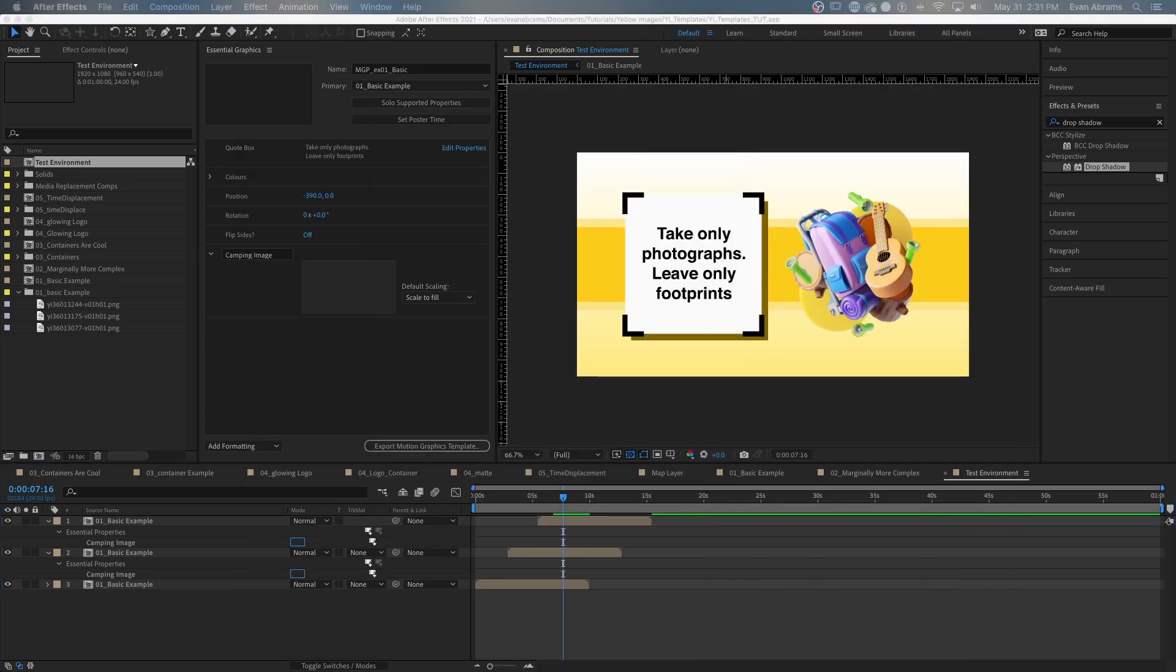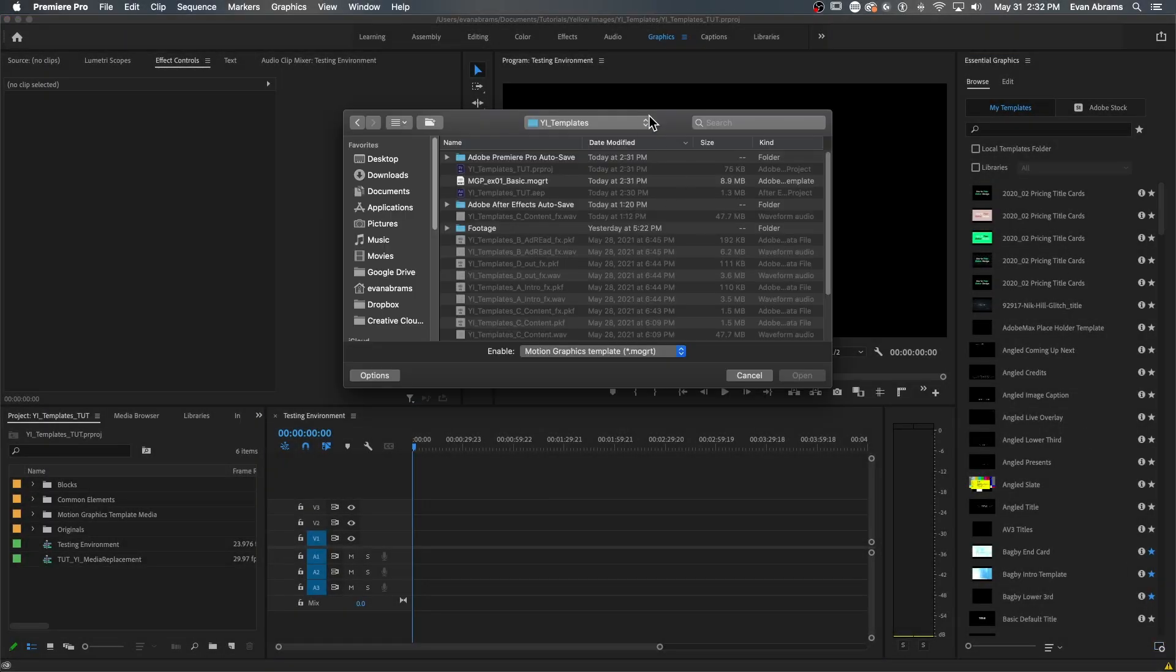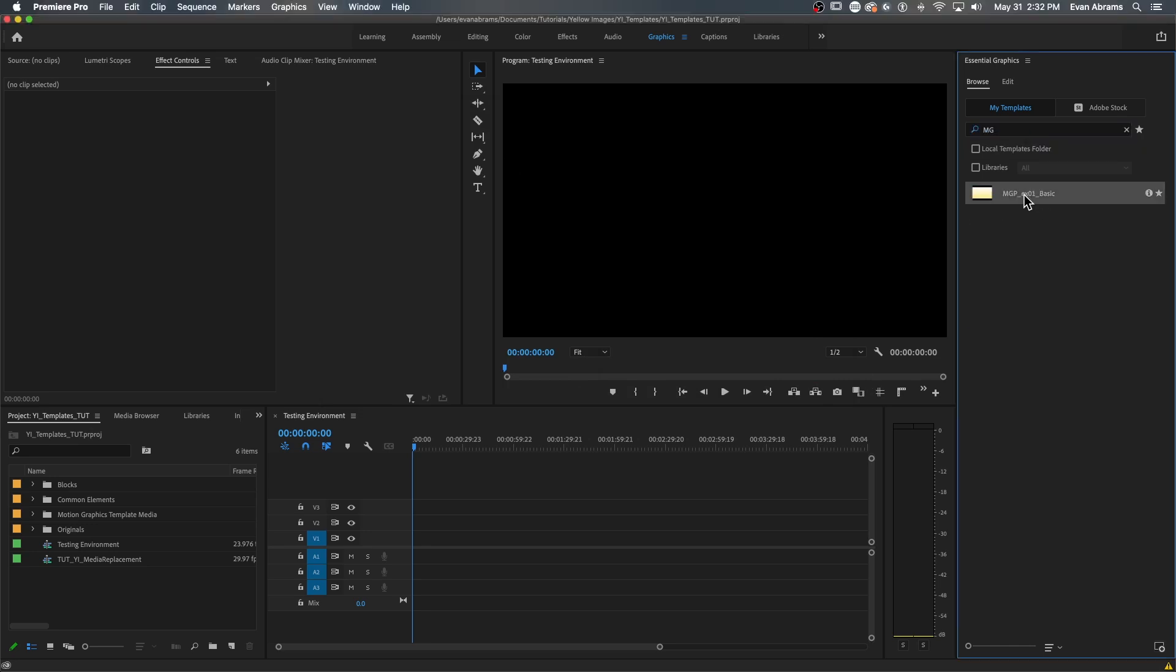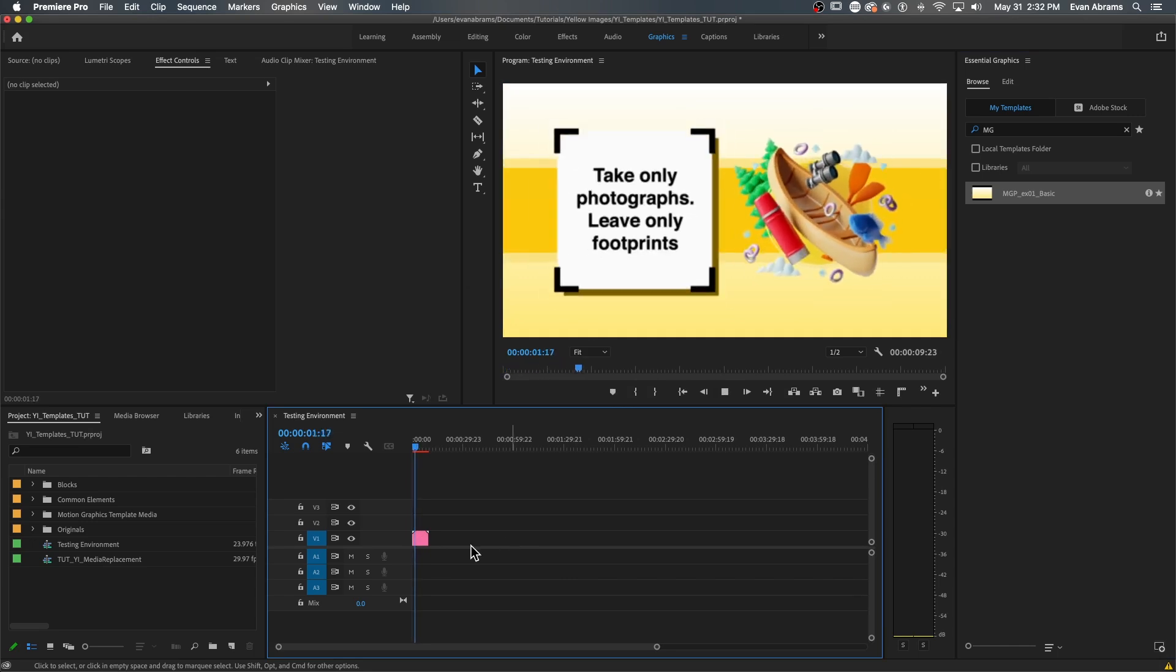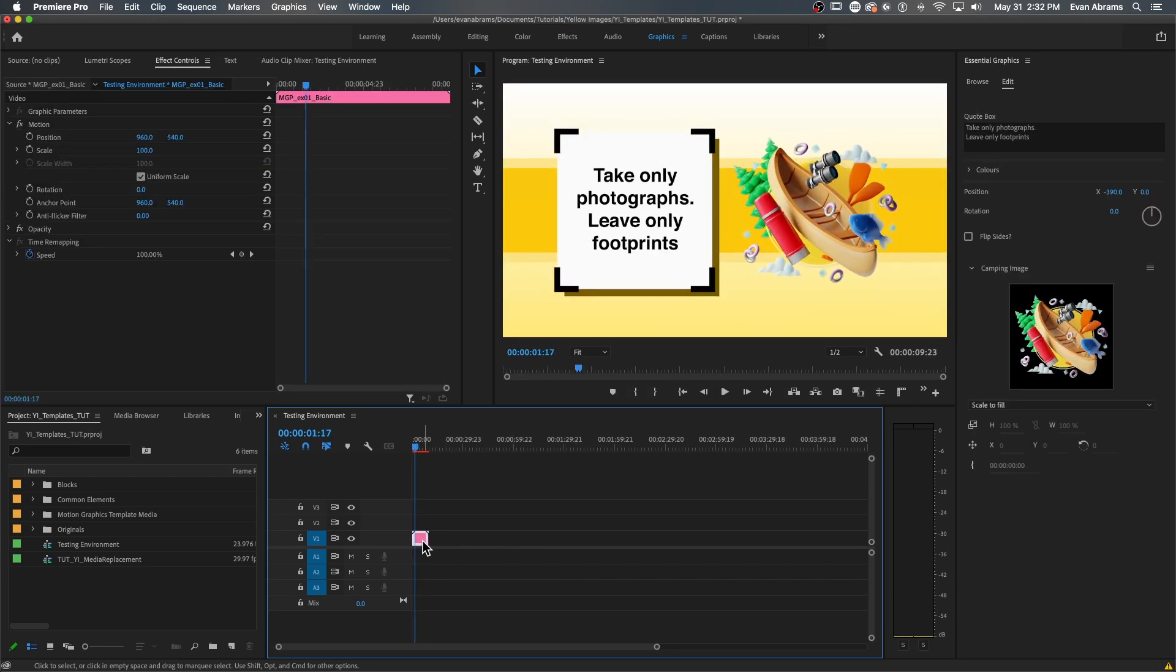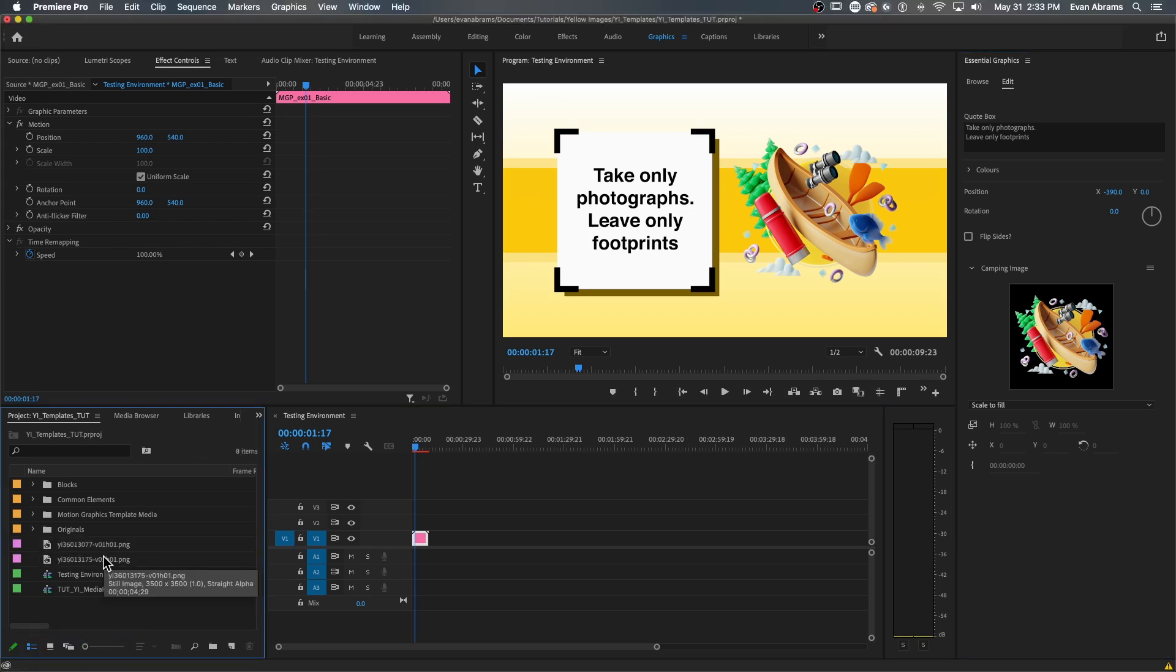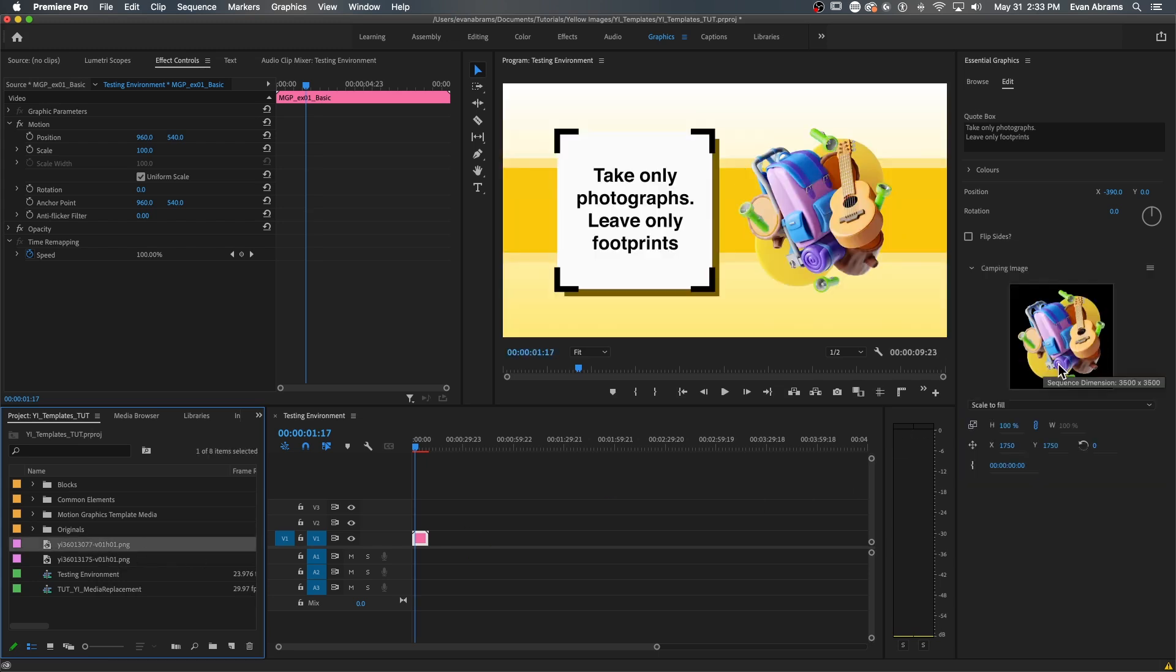And here in Premiere, we can open up that Essential Graphics panel, add in the templates, or we grab them from our libraries or from Adobe Stock. But once it's down on our timeline, we go into the edit part of the window, and as you can see, here are all those properties we've given control over, and here's that media replacement zone. So if we have new media that we want to replace in the project, we just drag it on over into this space.